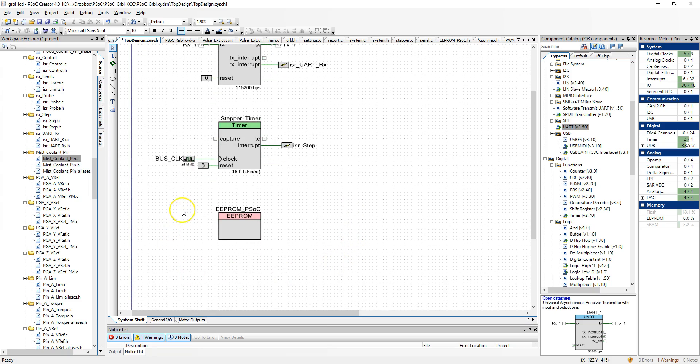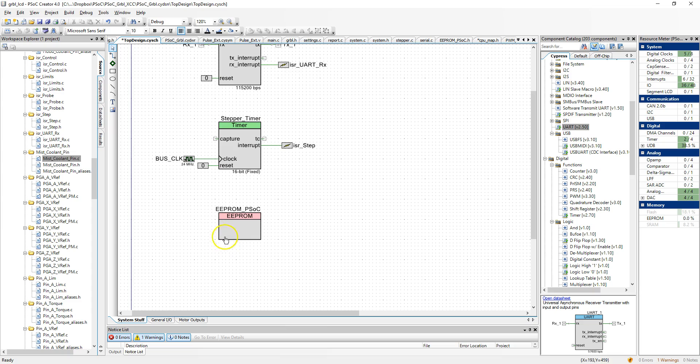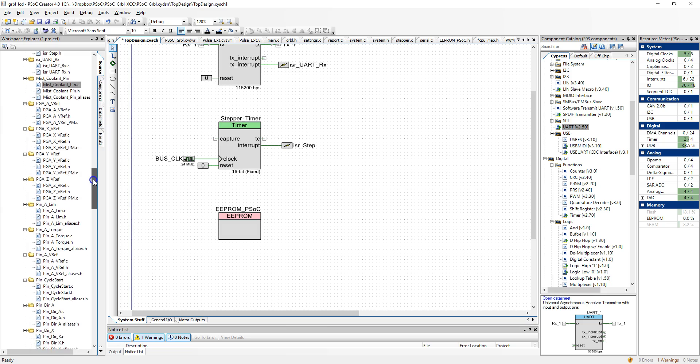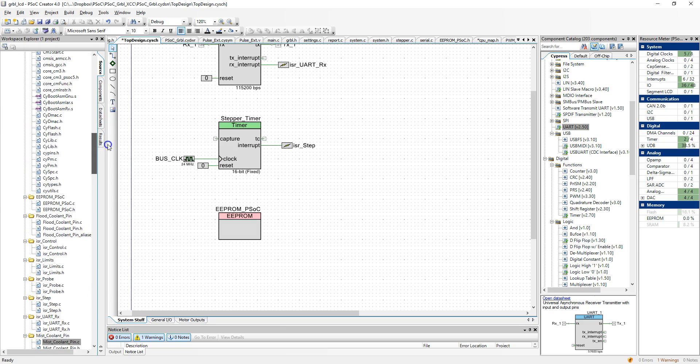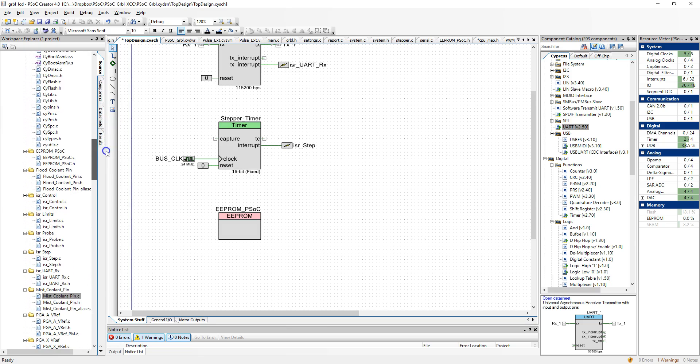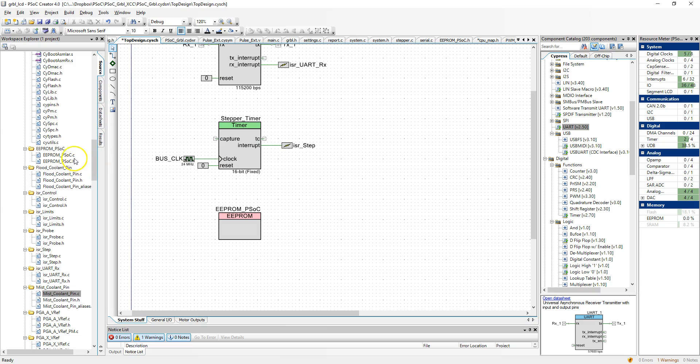The last thing on this page is the EEPROM. This really isn't a hardware component per se, but when you use it and you put it on a schematic, it generates an API for you. This makes things very easy. You can see here it has generated some source code for this.